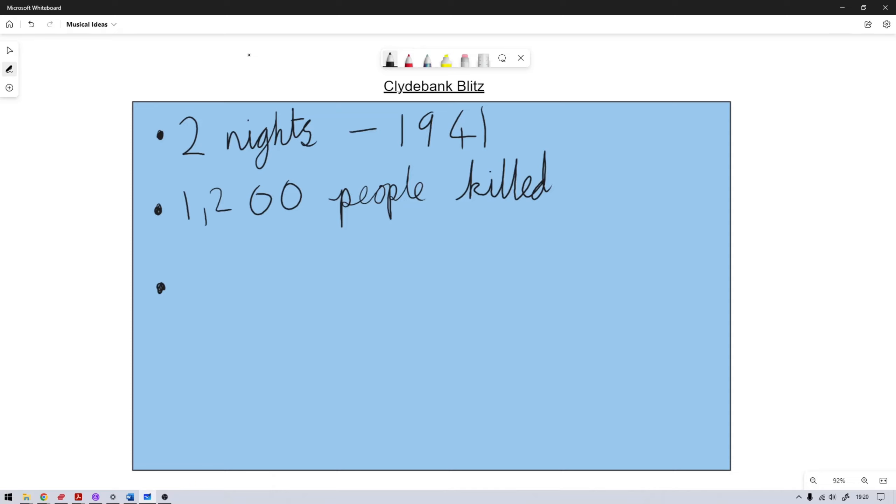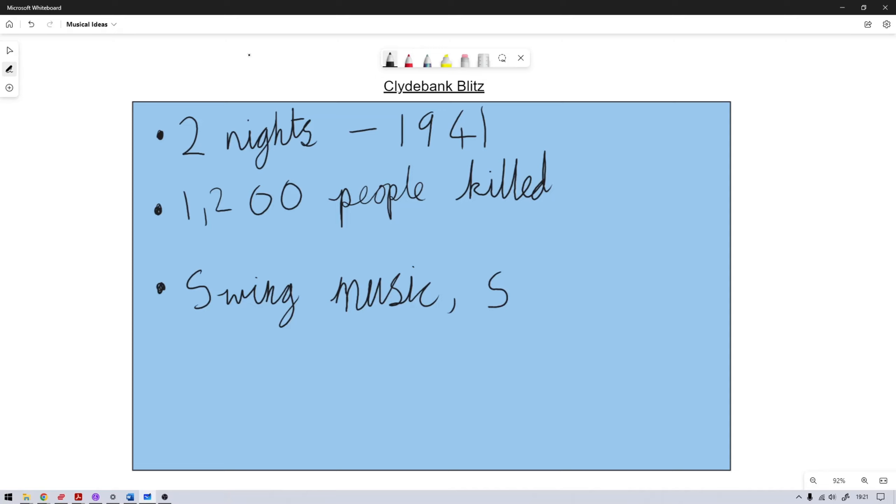And the music that could be used, we're talking there's going to be swing music and big band music, so the likes of Glenn Miller type music. As well as with it being set in Scotland, you can have your traditional Scottish music. So you could have swing and big band kind of mixed with Scottish music, and it could be quite an interesting concept. So that's idea number one.